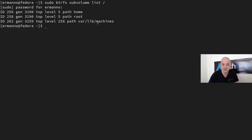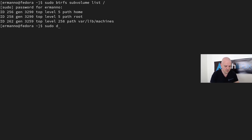However, the top-level ID for var/lib/machines is 258, which means it's actually nested under the root subvolume — they share the same top-level ID. That makes it a nested subvolume. Now we can go ahead and install our packages, so let's type 'sudo dnf install snapper' and also 'python3-dnf-plugin-snapper'.